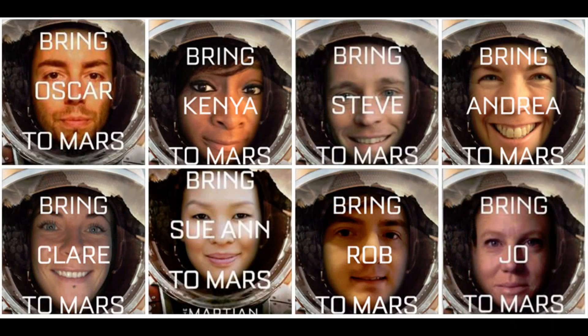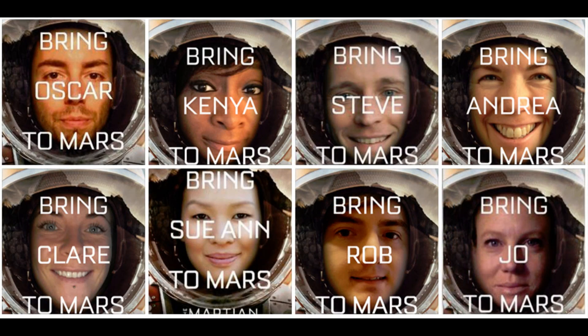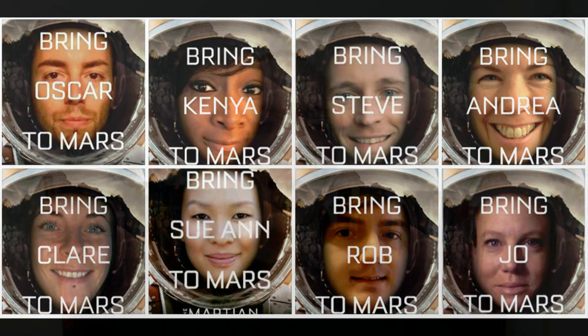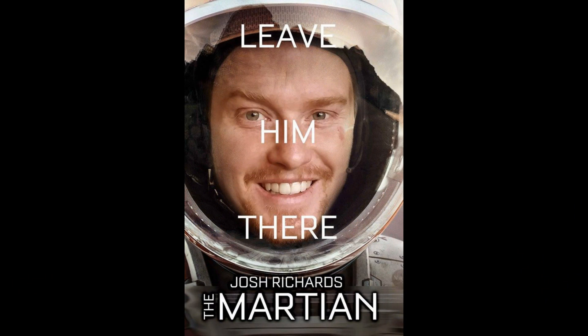We also thought it would be fun with the release of The Martian, which is still doing fantastically well in the cinemas, to make our own Mars 100 versions of The Martian movie poster, some of which you can check out here. But I do have to give a special mention to this one by Australian candidate Josh Richards, which certainly made me laugh. And if you want to check out the full album of The Mars 100 The Martian movie posters, you can check them out just down below.